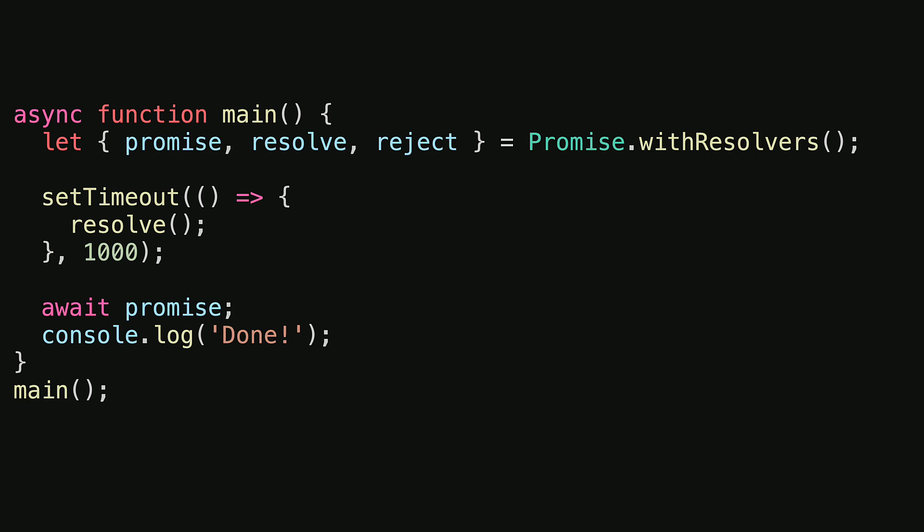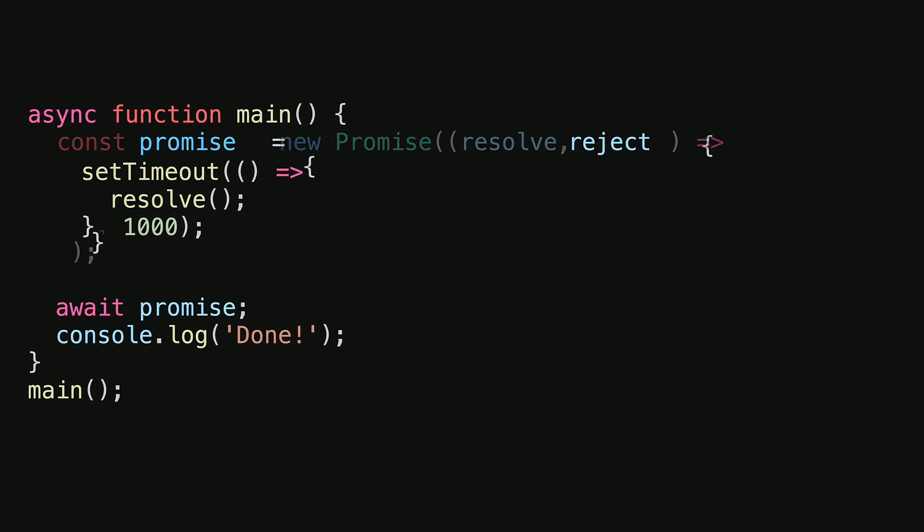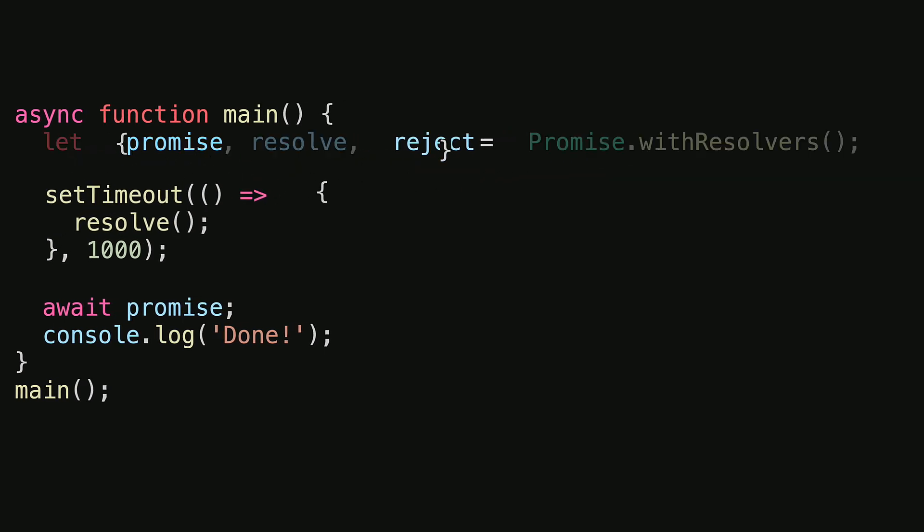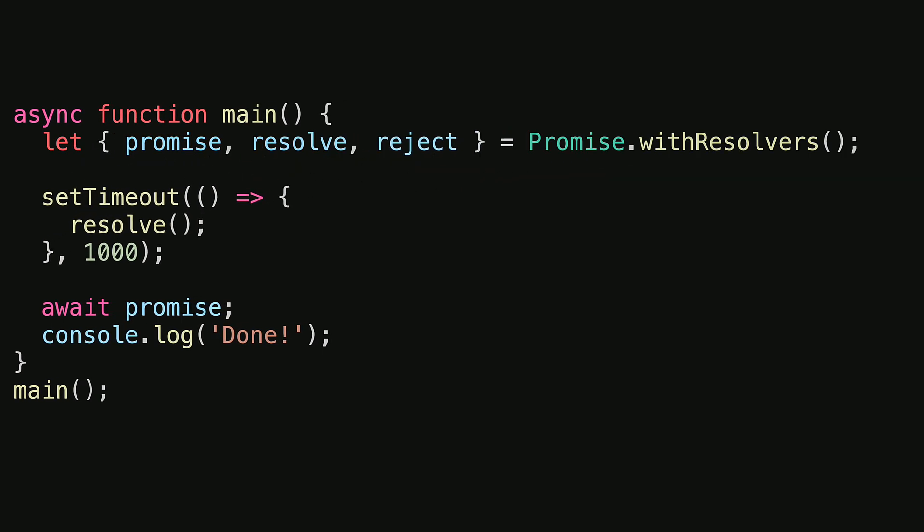Let's do a quick recap between the promise constructor version versus the promise.withResolvers version. With the promise constructor version, the work is being done within the promise constructor callback. Versus with resolvers, where we have the ability to determine the fate of the promise outside of the callback, the work can be carried out independent of the promise.